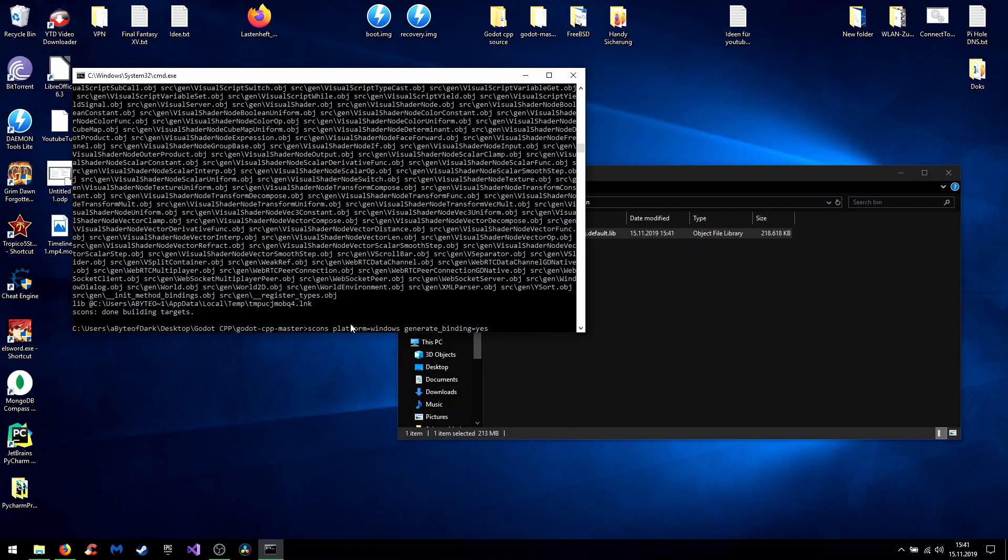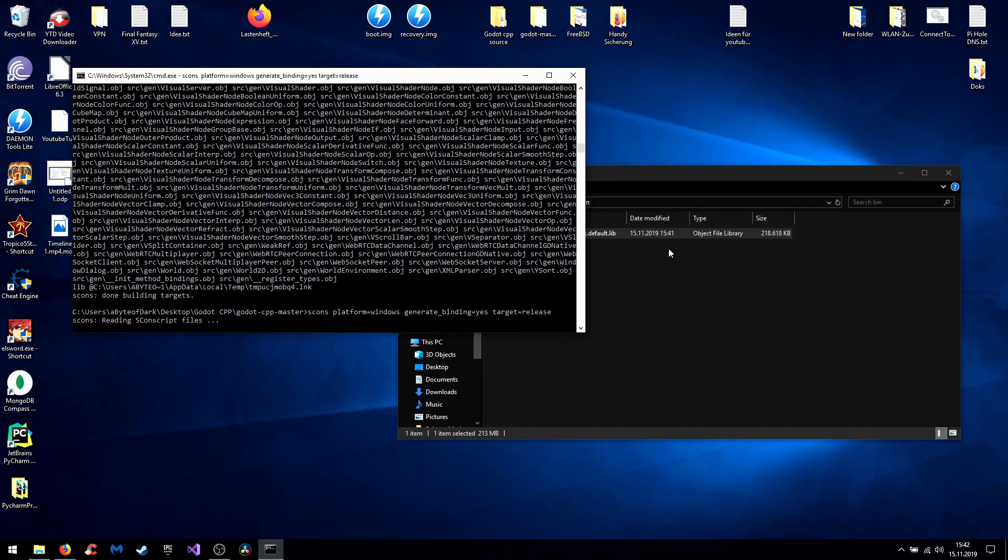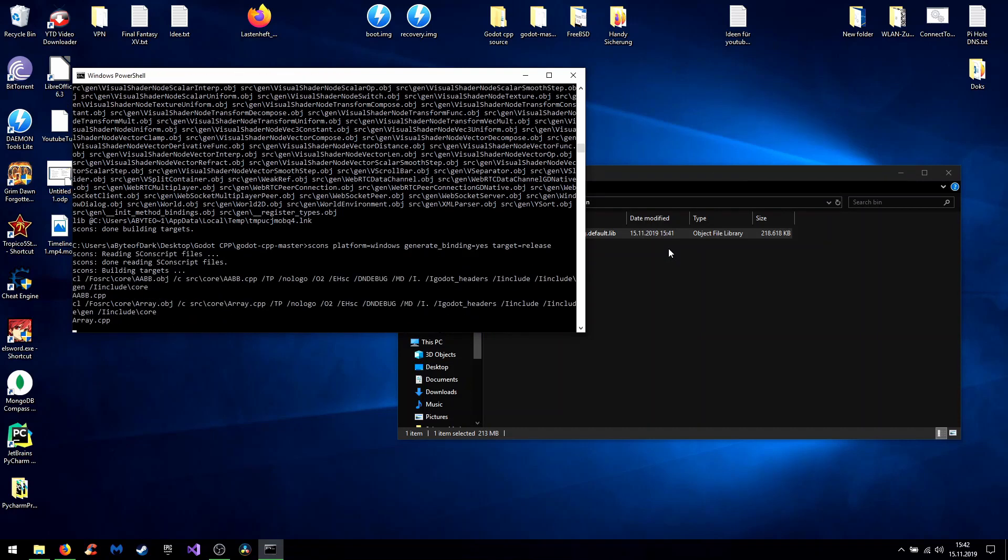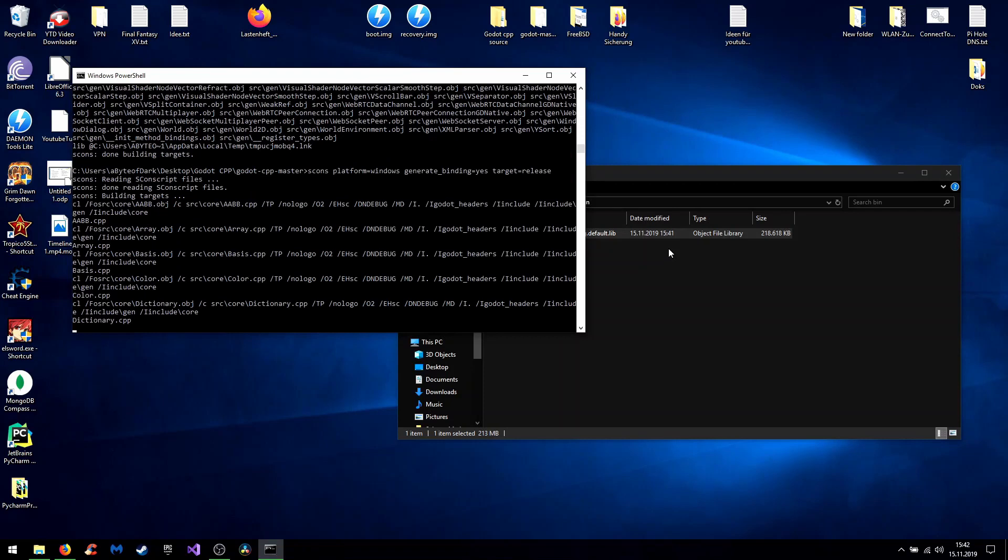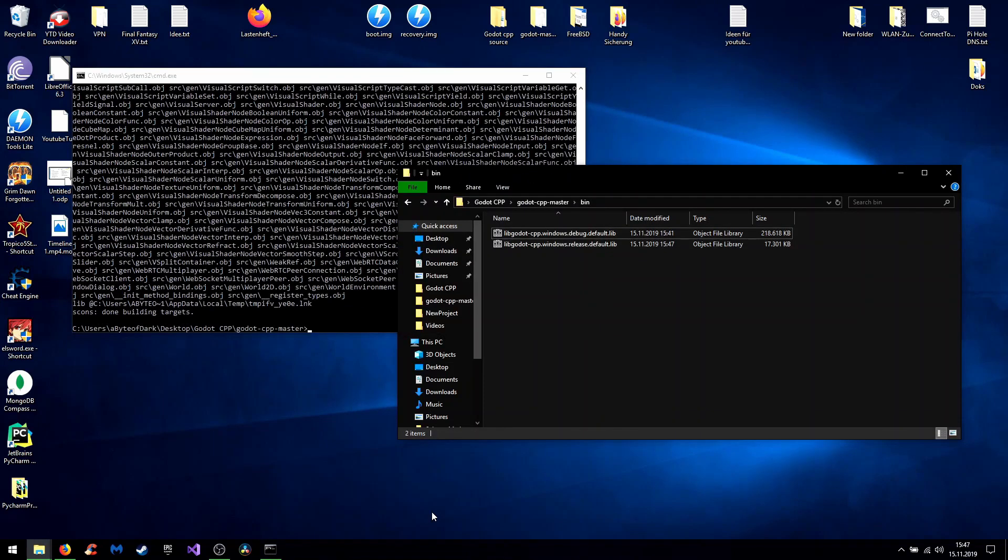And if you now want the released versions. Now you can always make debug and release builds. Debug builds get some extra features on it to track like the values while the game is running. And if you want the release version. You simply type target equals release. And the entire process starts over again. So now the release version is done.